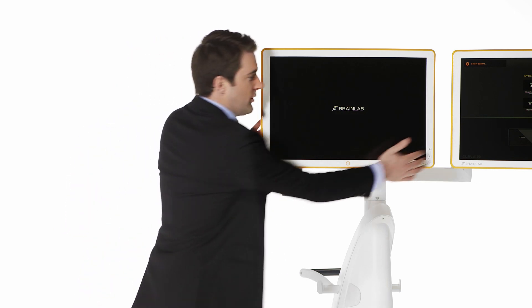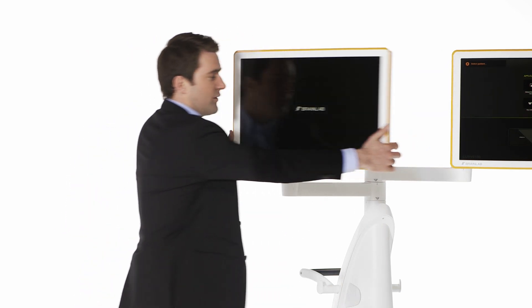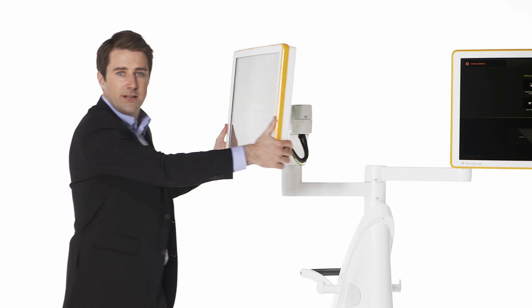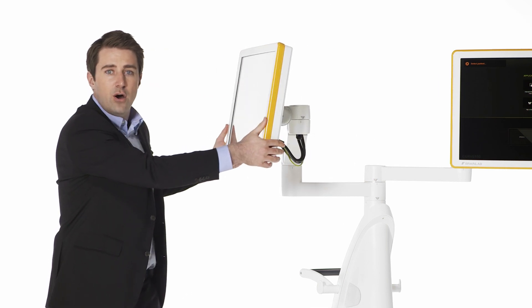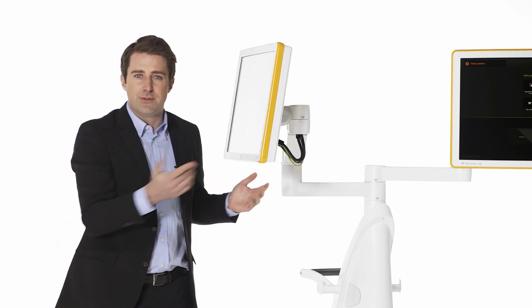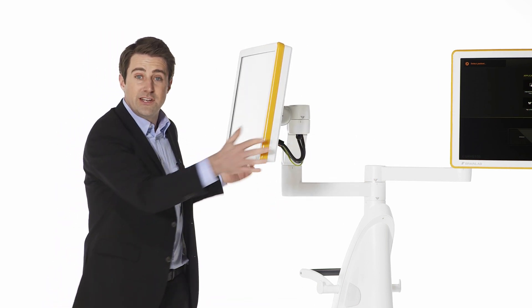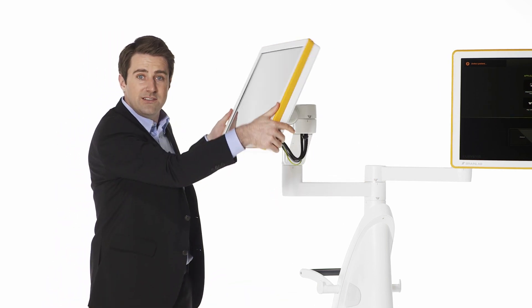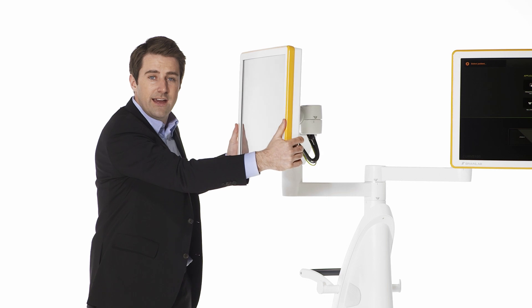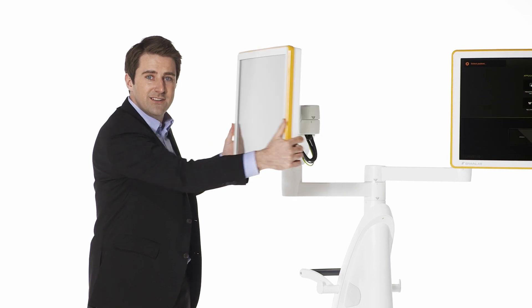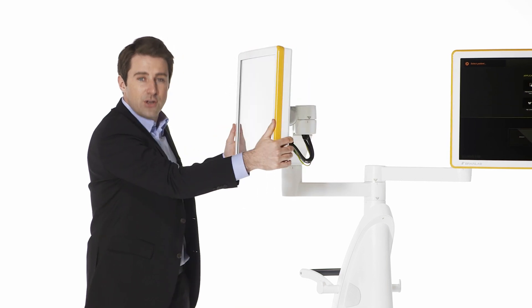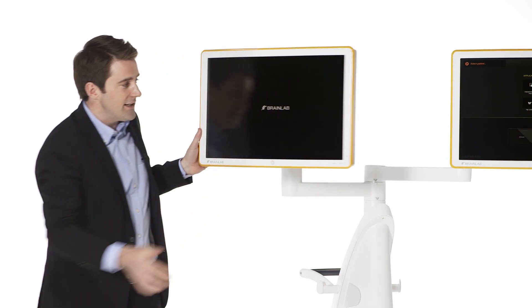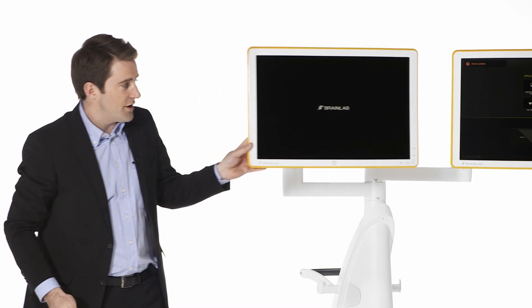The highly adjustable arms of Curve Dual Display allow for optimal viewing position, not only in monitor tilt and rotation, but also in relation to one another.